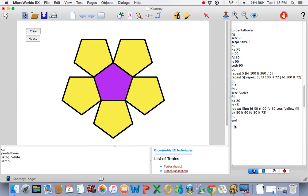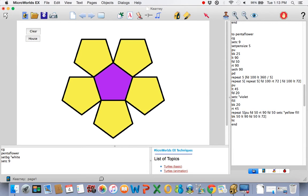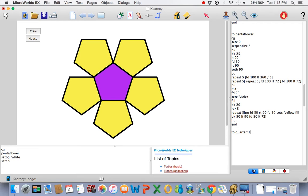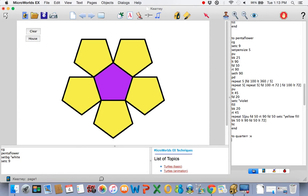So over here on your procedures page, we're going to make a program called 2 quarter R, no space, quarter R. We're going to put a variable there, X. We're going to make a quarter circle. So repeat, obviously, is used.